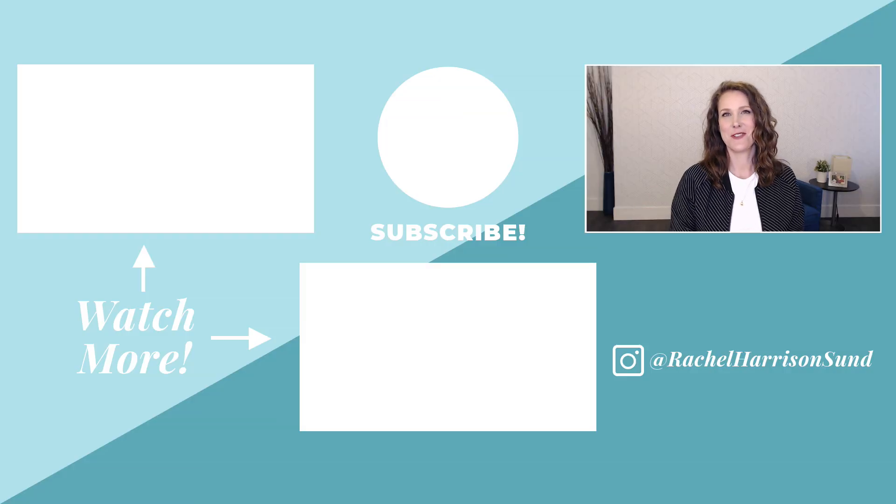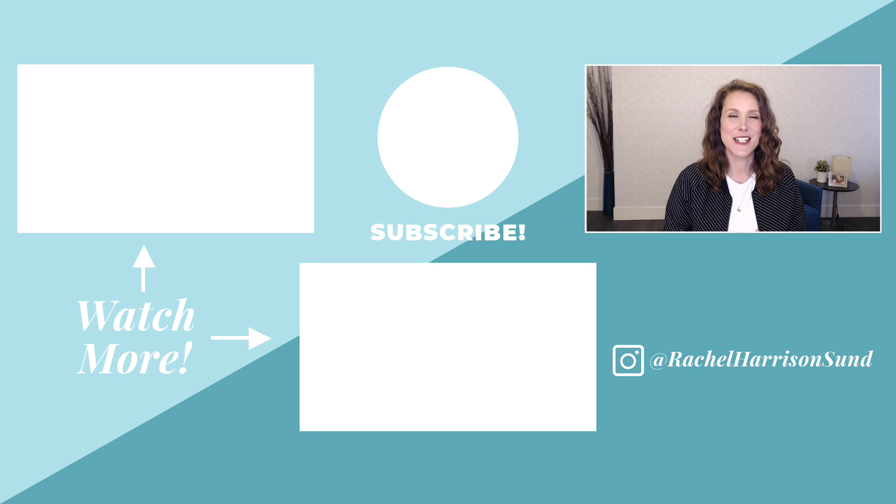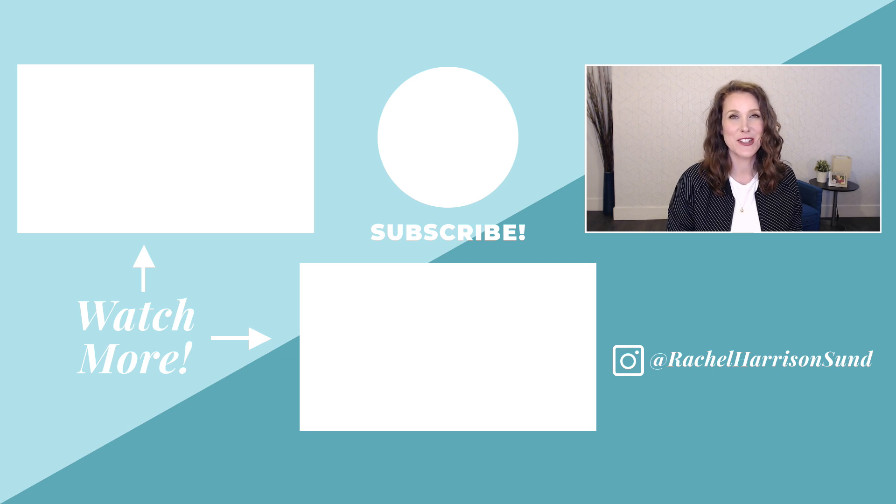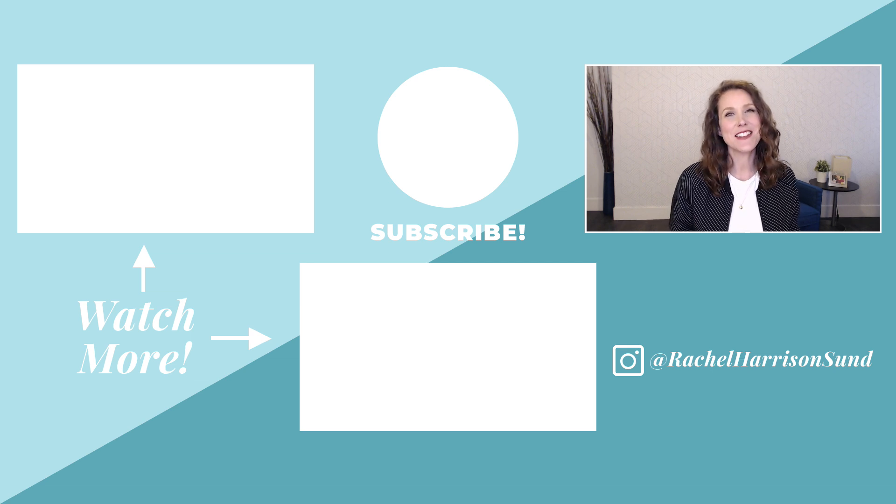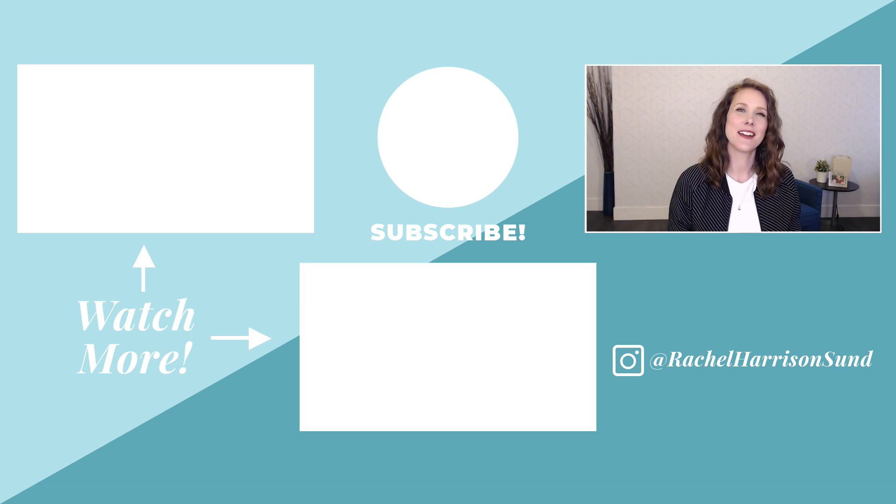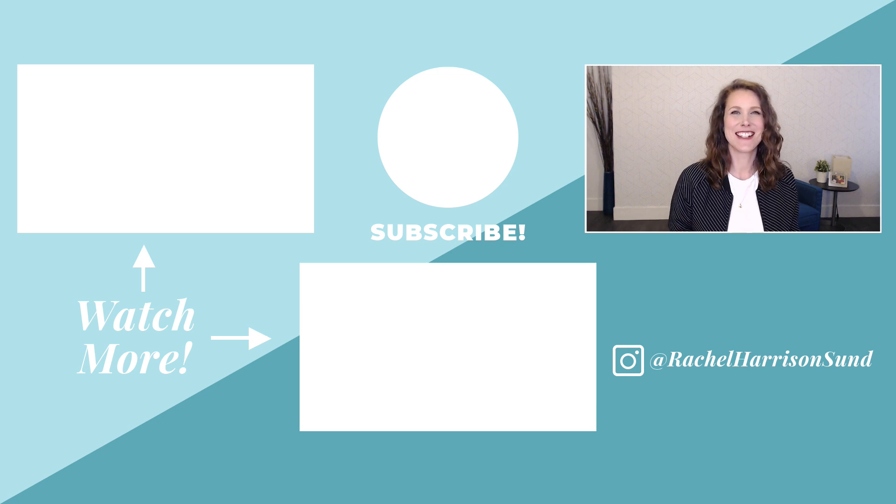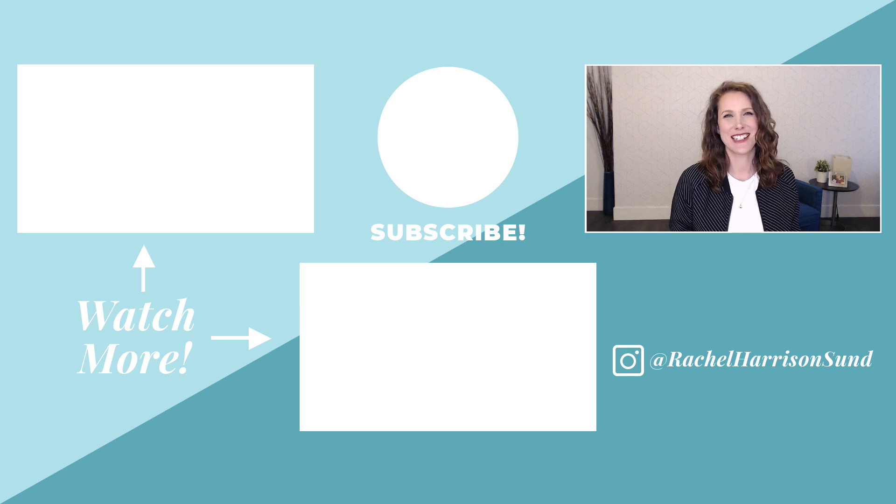Check out these videos next for some more Affinity Publisher design tutorials. And if you liked this video, don't forget to hit the like button. Be sure to subscribe and share this video with your friends. Thanks for watching.